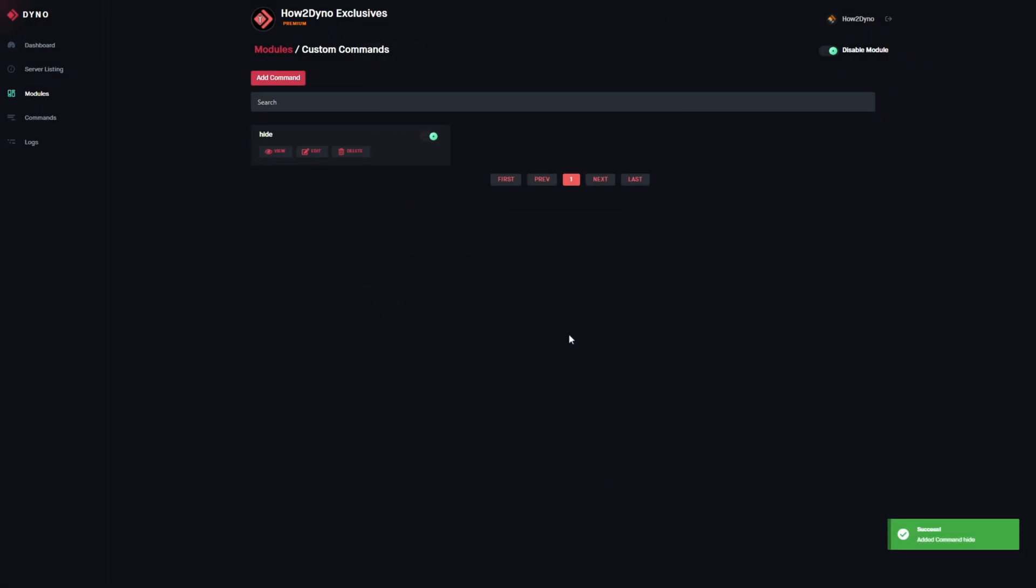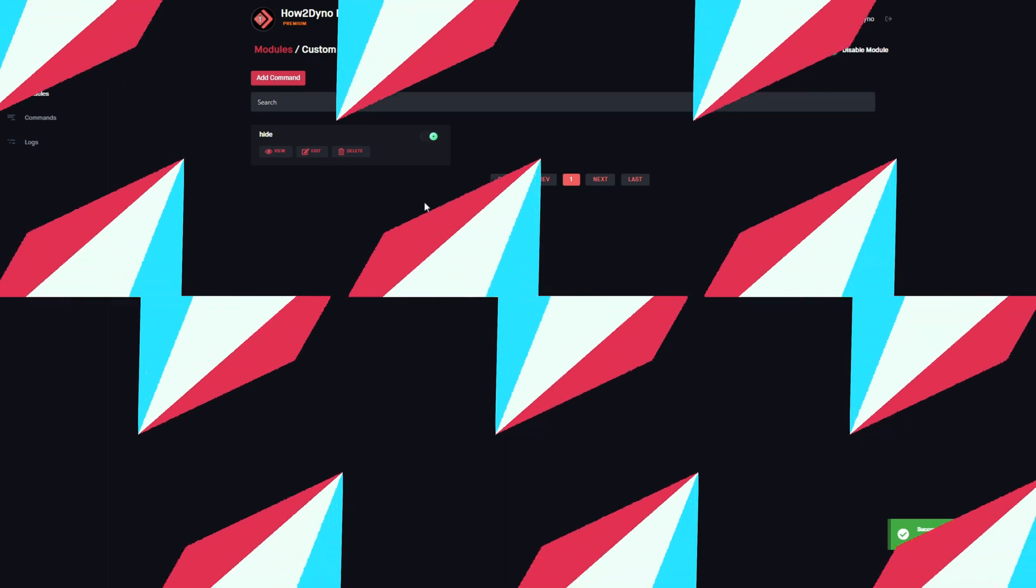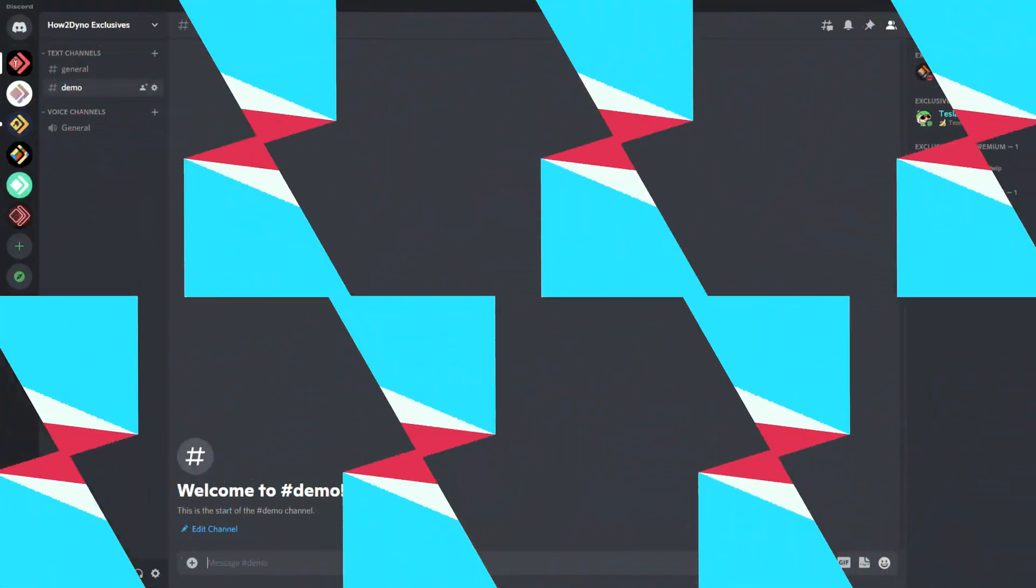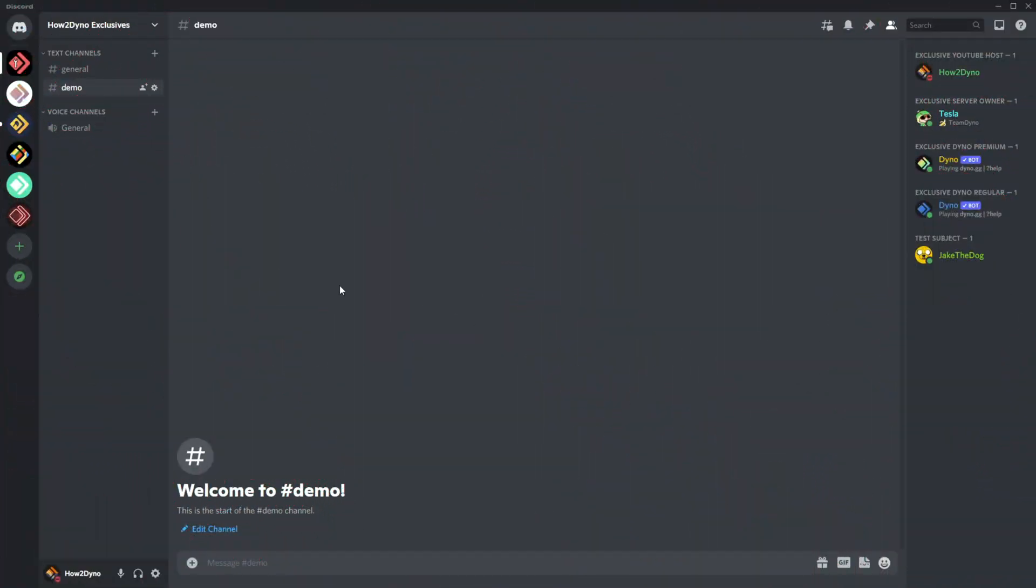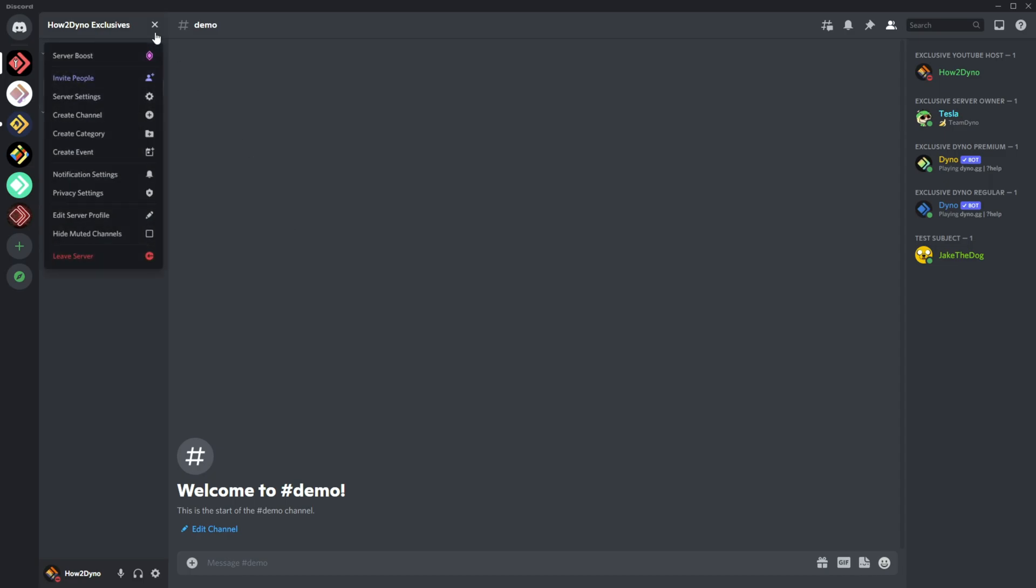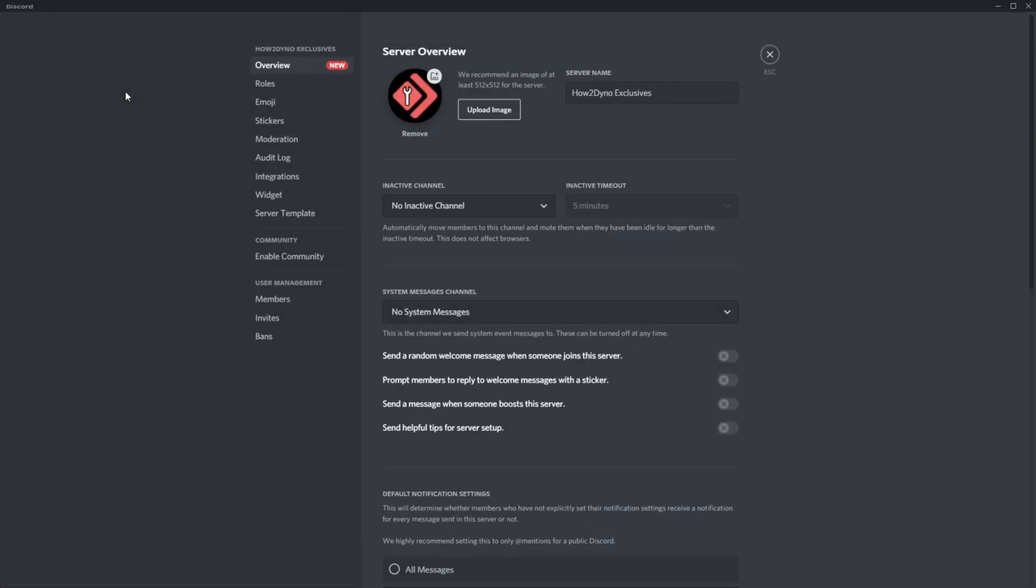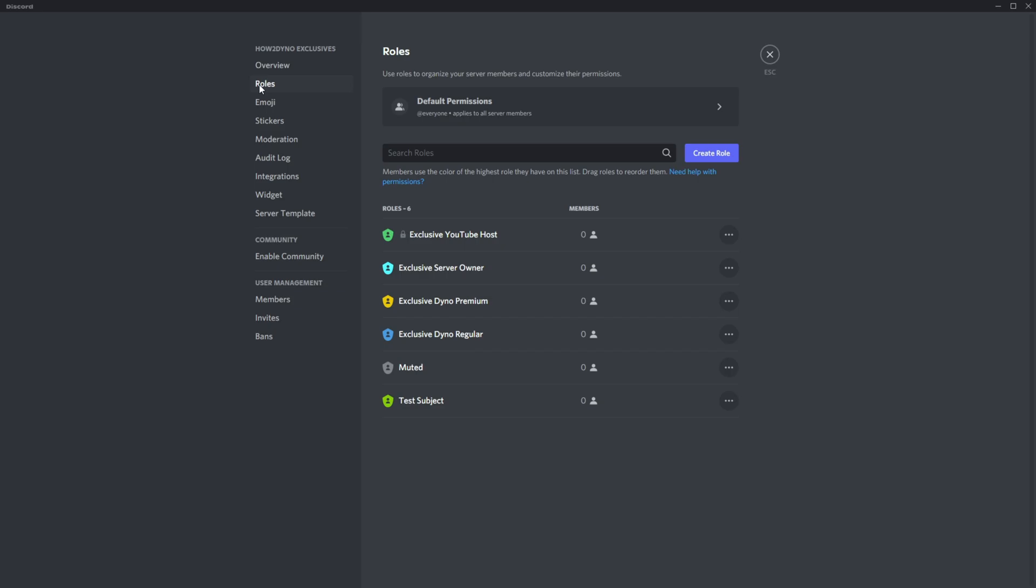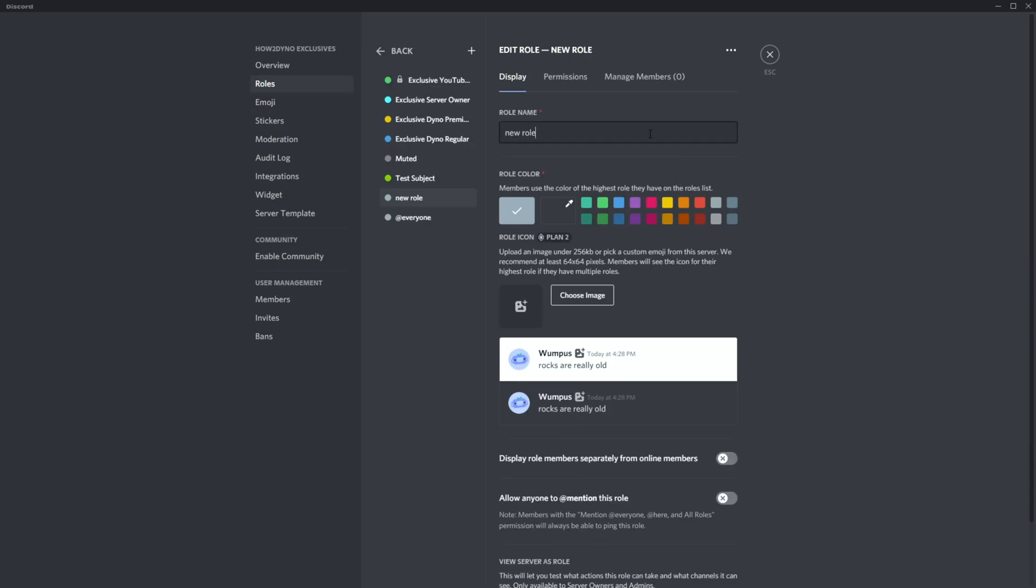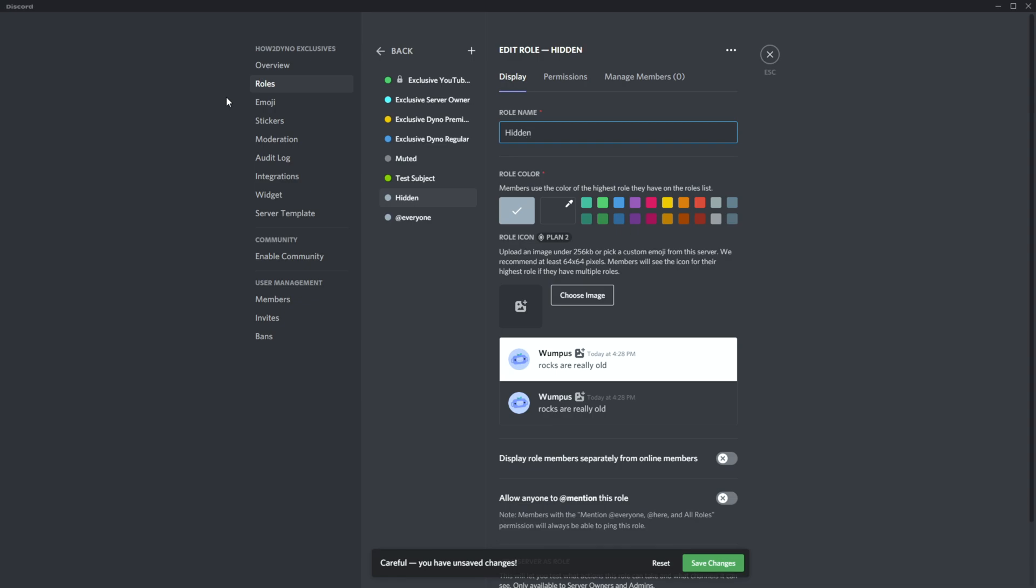Now we have our command added. We'll switch over to Discord. Here we are in Discord—let's add the hidden role. Click on the server name, go to server settings, then roles, and click create role. We'll name this new role 'hidden.' You can name it whatever you like, but remember to edit the role name in the command as well.